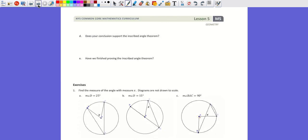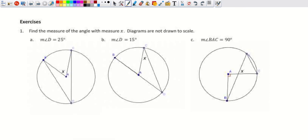Moving to page 32: find the measure of angle x. If the inscribed angle is 25 degrees, we relate it back to the arc — the intercepted arc is double, so 50 degrees. The central angle equals the arc, so x equals 50 degrees.